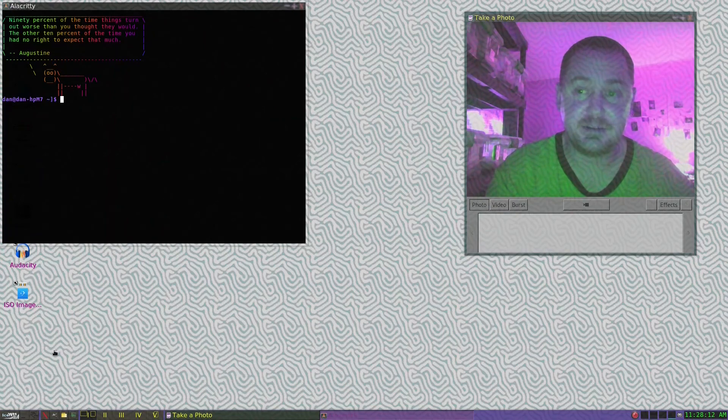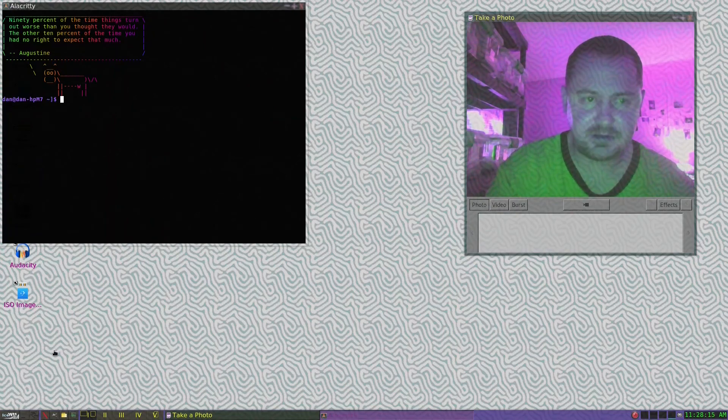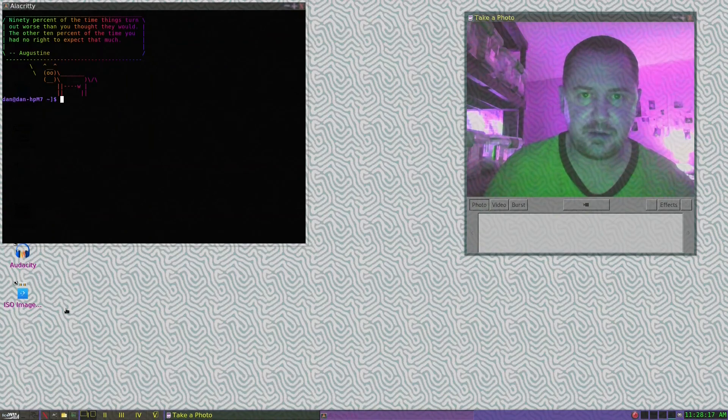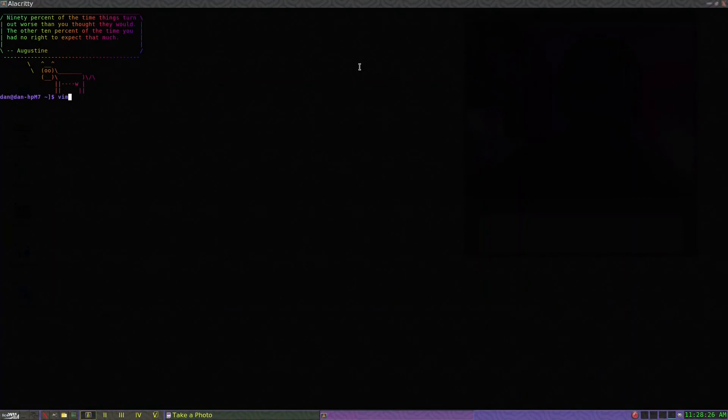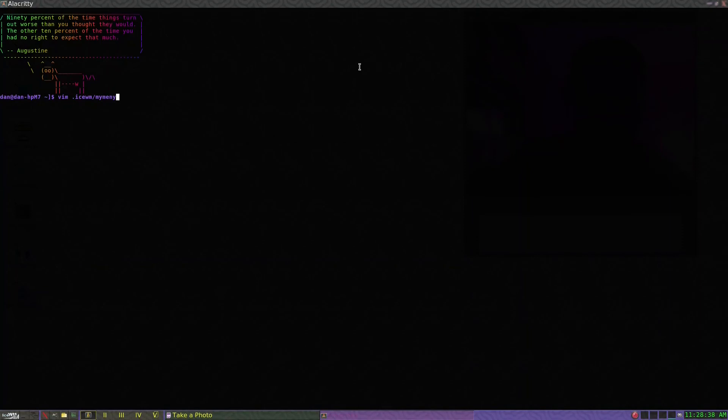It's an awesome little window manager. Let me go ahead and use Vim, which is my text editor. I'll go ahead and make this full screen. I'm going to edit my menu today to show you an example on how the infrastructure is set up.